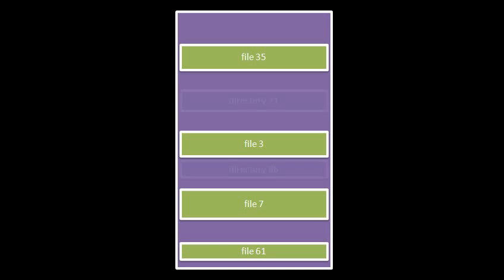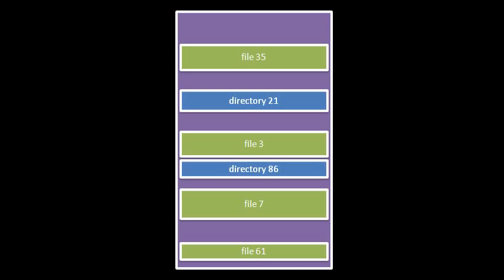In addition to files, partitions also contain what are called directories. Like files, directories also must have unique identifier numbers. But a directory is always a listing of names, and the file number or directory number associated with each one of those names. So in directory 21, there might be an entry for the name foo which is mapped to the file ID 35, and the same directory might have an entry named bar which is mapped to directory 86.